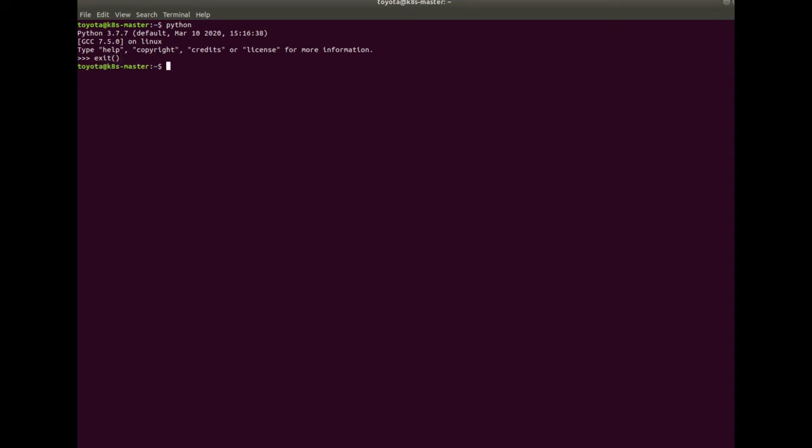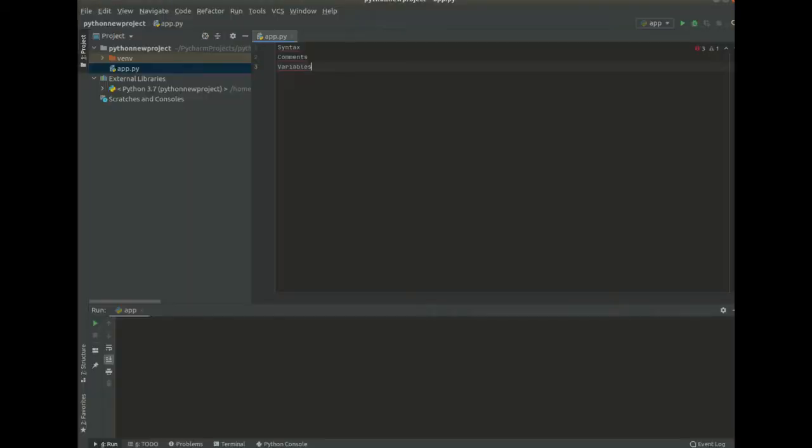So that's the first thing you need to do. Second thing you need to do is ensure that you have a favorite text editor in place or an IDE, an integrated development environment. For my case, I'm using PyCharm.